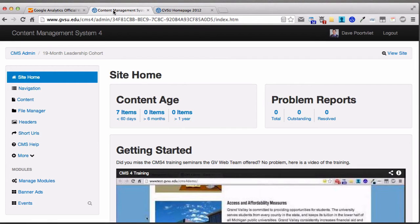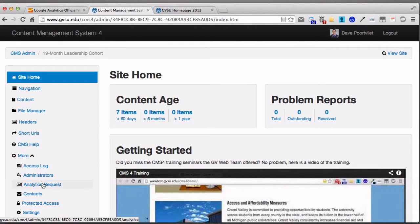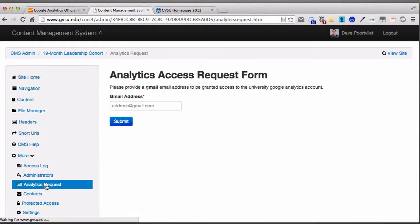If I click on this tab here, this is the CMS4 administration area. On the left-hand side under More, you'll see Analytics Request. You just fill out a valid Gmail address — not the gvsu.edu email address, since the only way I can give you access to Analytics is with a Gmail address. If you don't already have one, just visit gmail.com and set one up.